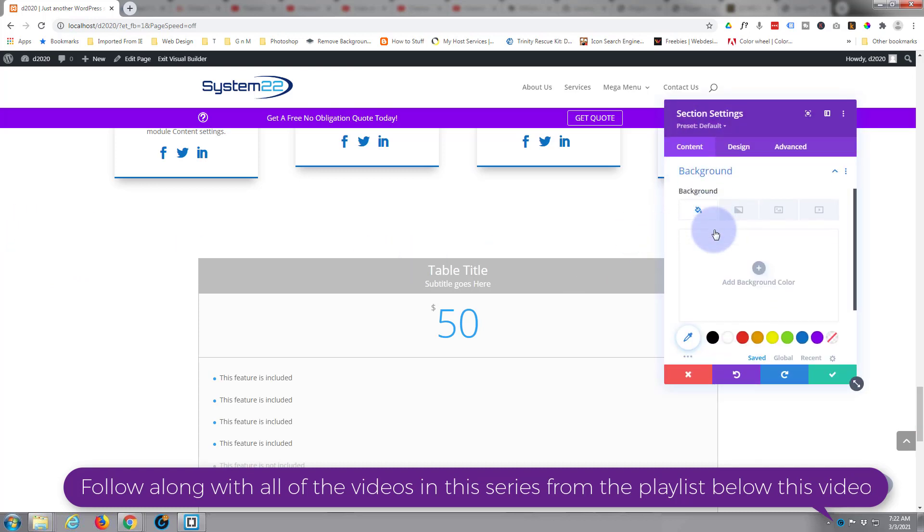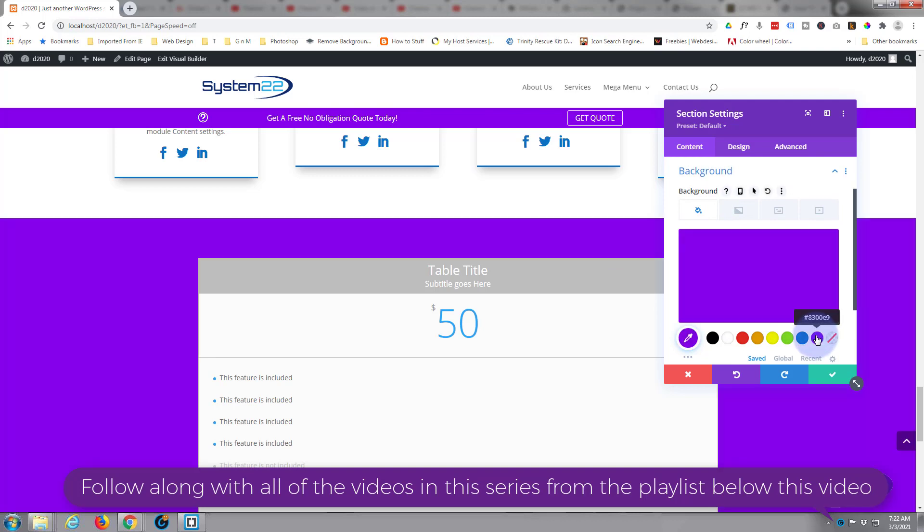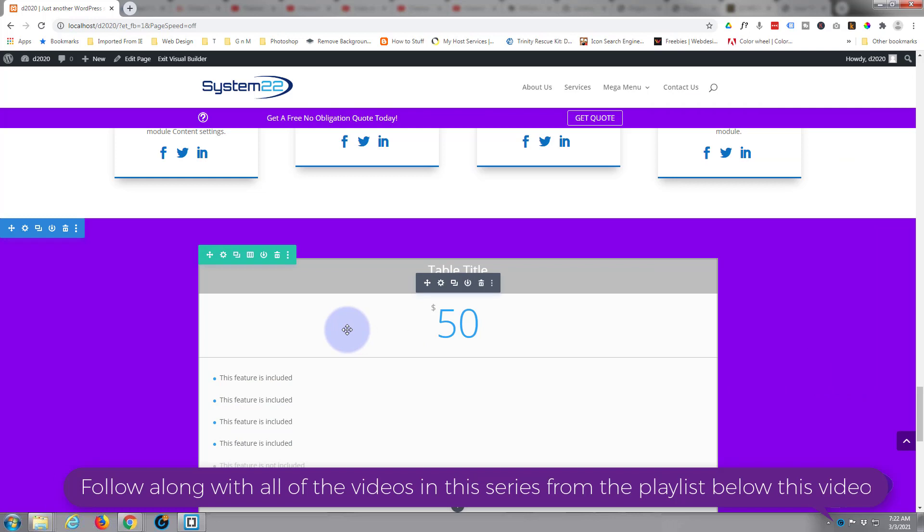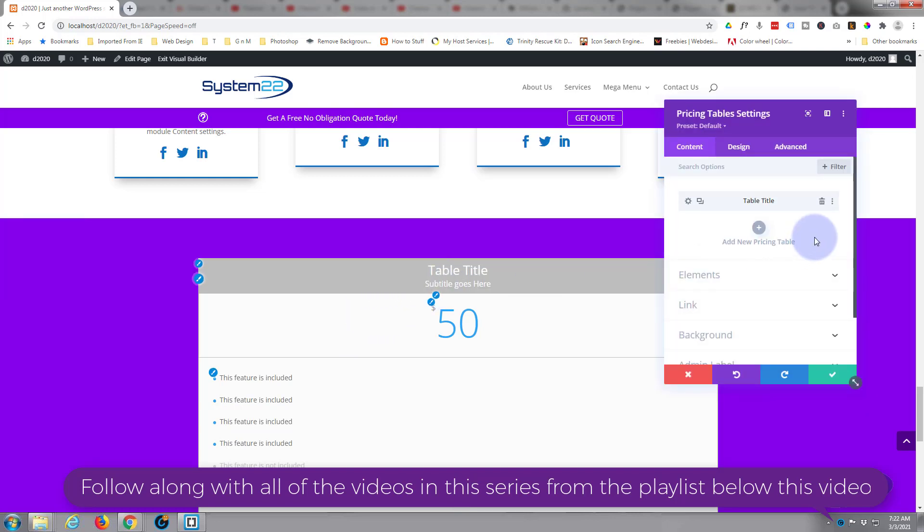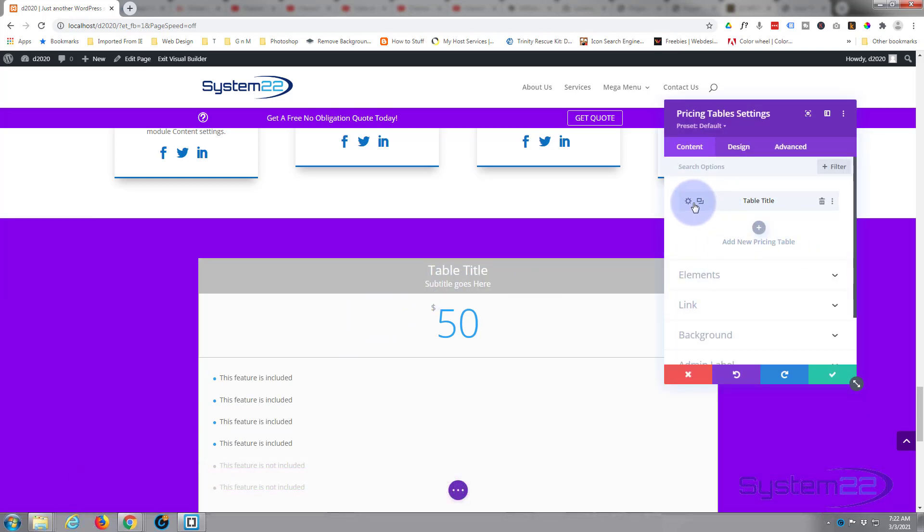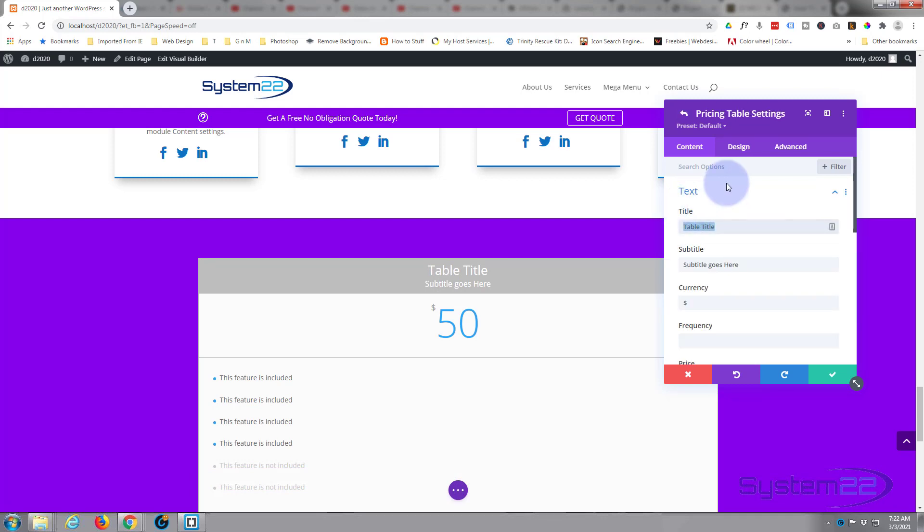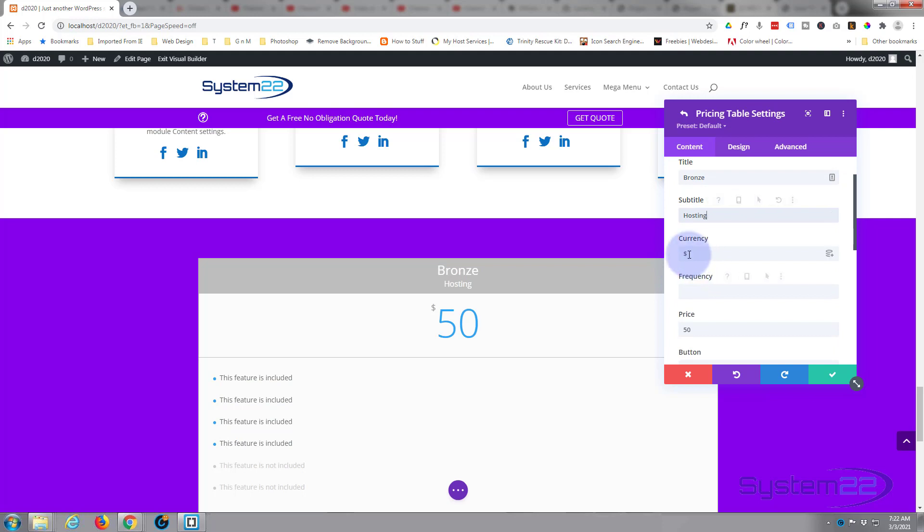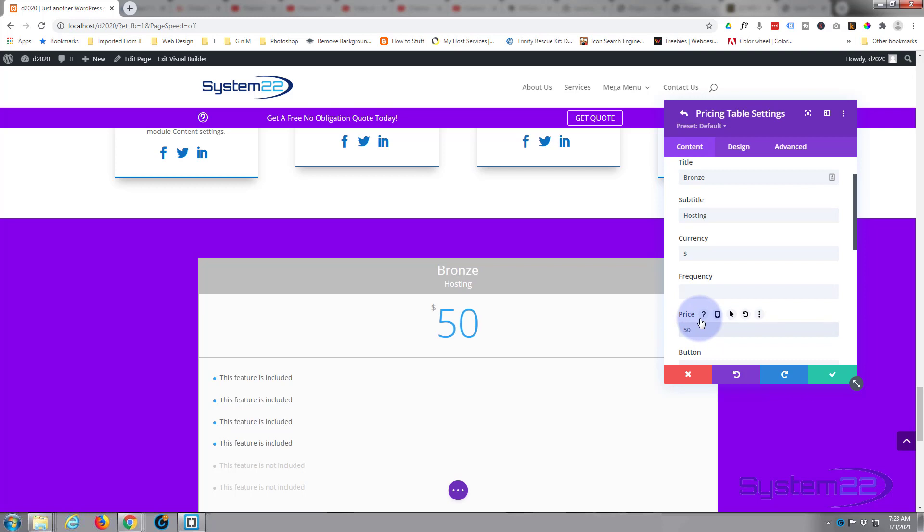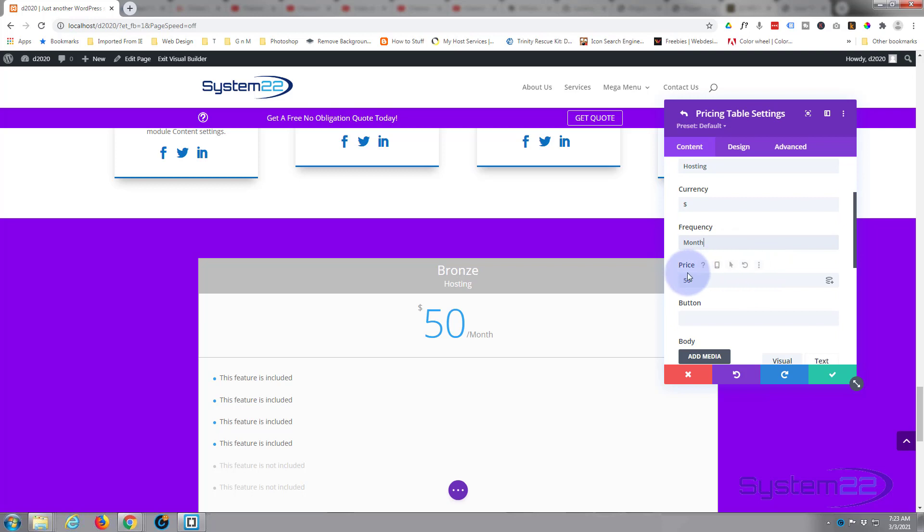Now let's go into our pricing table and here's our first table. We'll give it a title. This is for hosting, so I'm going to say Bronze package. Hosting currency is fine with that little currency icon. If you don't want that, just delete it and you can put an actual currency beside the price. I'm happy with that little one, so I'll leave that in there. Frequency we'll say monthly. As you can see that's put that in there. Price, let's say $25 to start with.